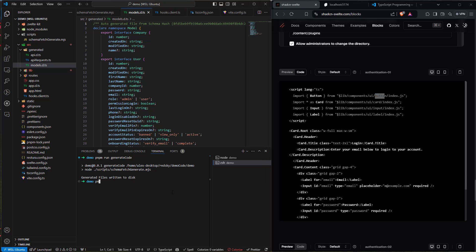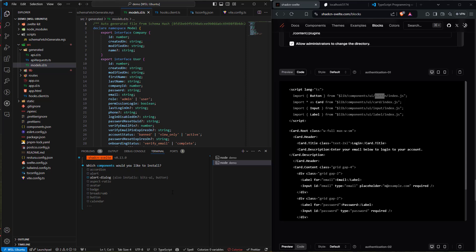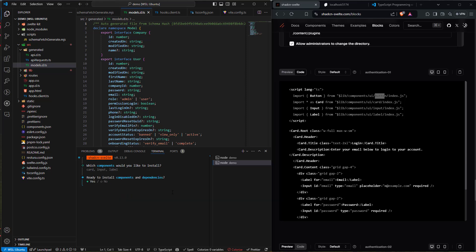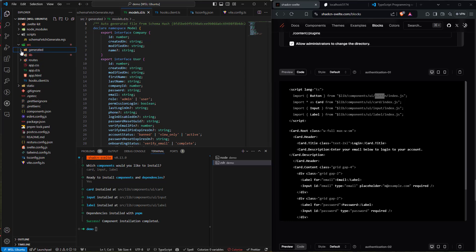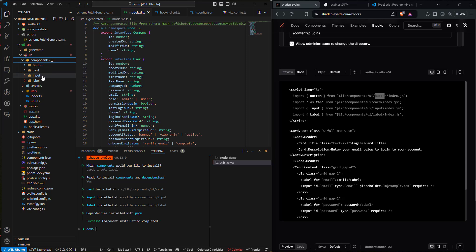Before copying the login page code, we need a few more components: card, input, and label — we already have button. We'll run 'pnpmdlx shadcn-svelte@latest add' to bring up the CLI. Going through the list: we select card, input, and label, then push Enter. It asks to install components and dependencies — push Enter. Successfully installed. Back in the code under lib/components, we now have button, card, input, and label.